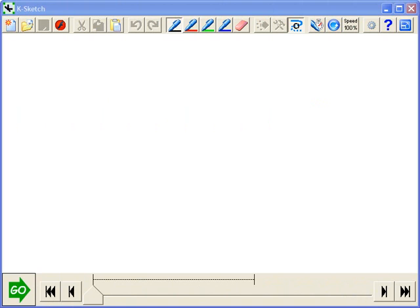The video demo that is supplied at the KSketch website is not half bad, but it is a little fast and the current KSketch interface is slightly different. So let's take a somewhat more leisurely tour.